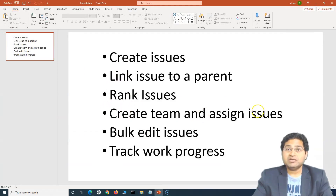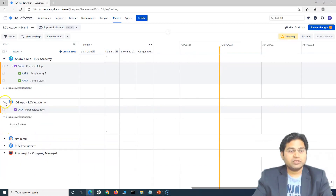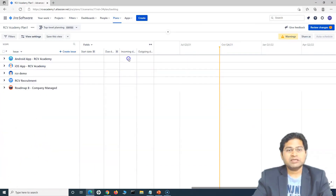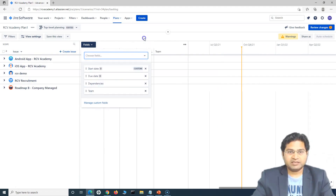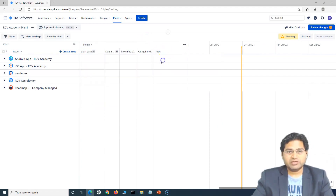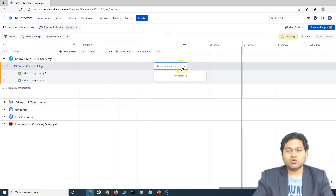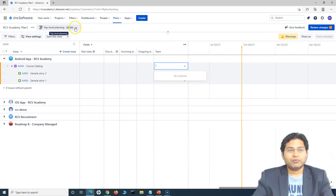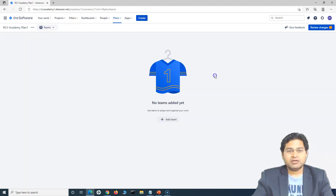Now let's move to creating teams and assigning issues — that's very important. Once you have all the issues in your Jira roadmap, you want to see which team will be working on which items. To get the team list, go to fields and search for team, then add the team field. At the moment there are no teams added. In order to add teams, go to the top-level planning dropdown and click on Teams — you'll see no teams have been added yet.